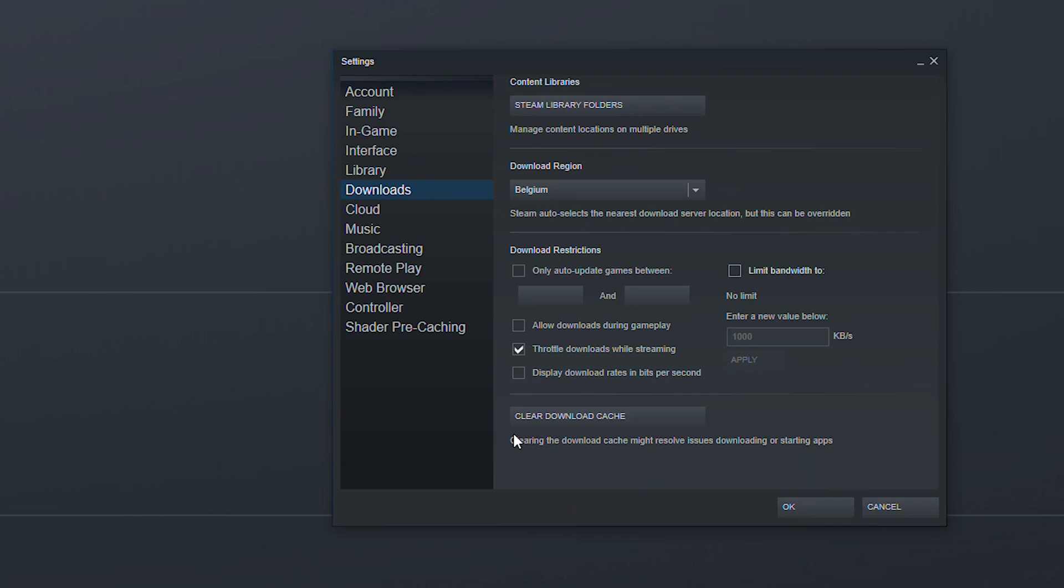And then finally the very last thing here you can clear download cache. So if you're having some issues downloading games or starting some apps clearing this from time to time can help clear that up. And it's definitely something I'd recommend doing depending on what you want to do.